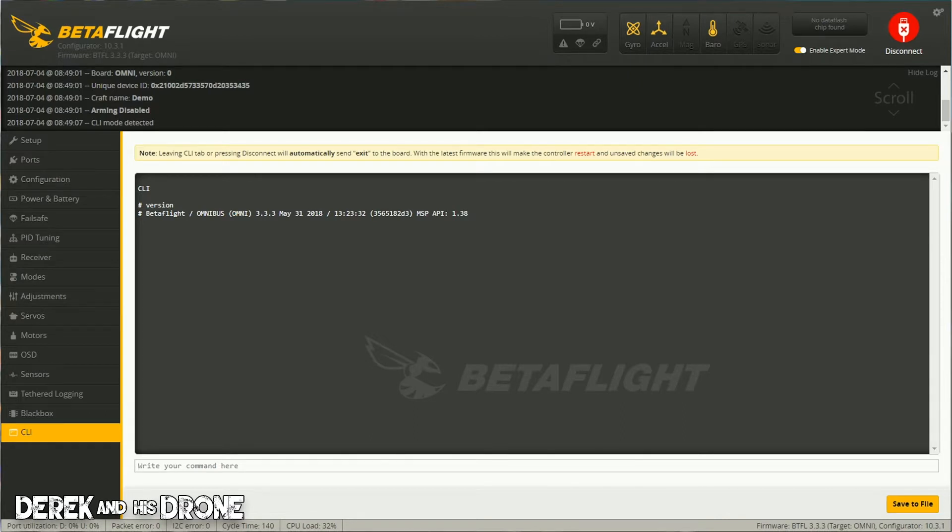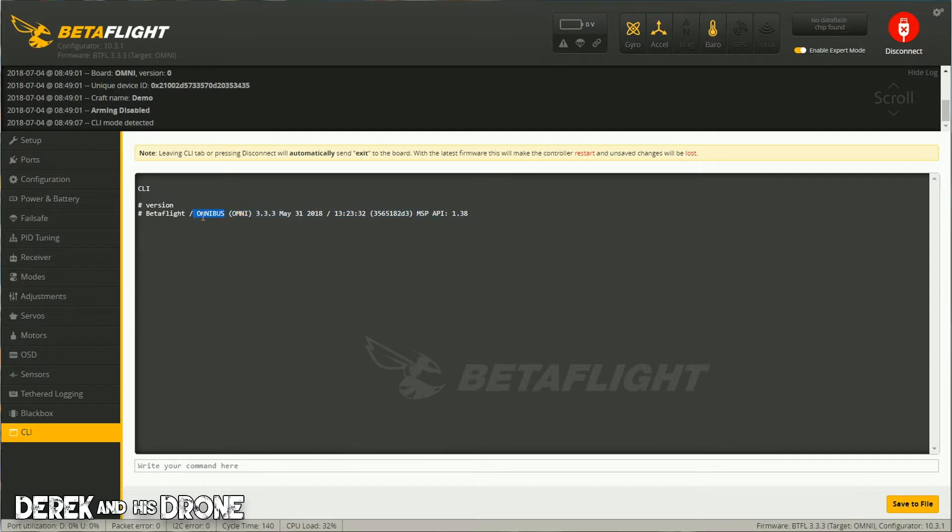go back into the Betaflight playlist and you'll find that video. But anyway, this is what I'm looking for right here - the target name. In this case, it's just simply called Omnibus. This is all I need.